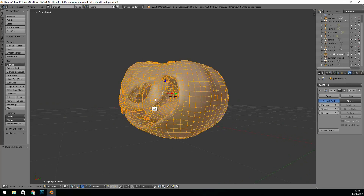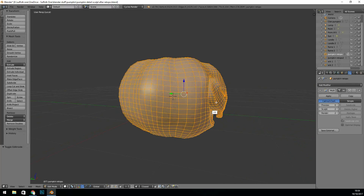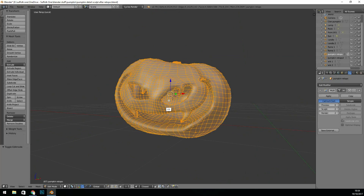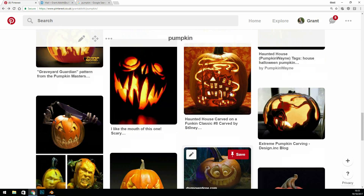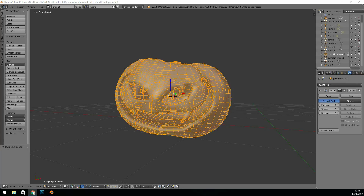So there's the topology for my first pumpkin. At first I did a boolean, then a re-sculpt, and then a re-topology. It was all a bit fiddly. There are my reference images — it's important to have your reference images, as I always say.